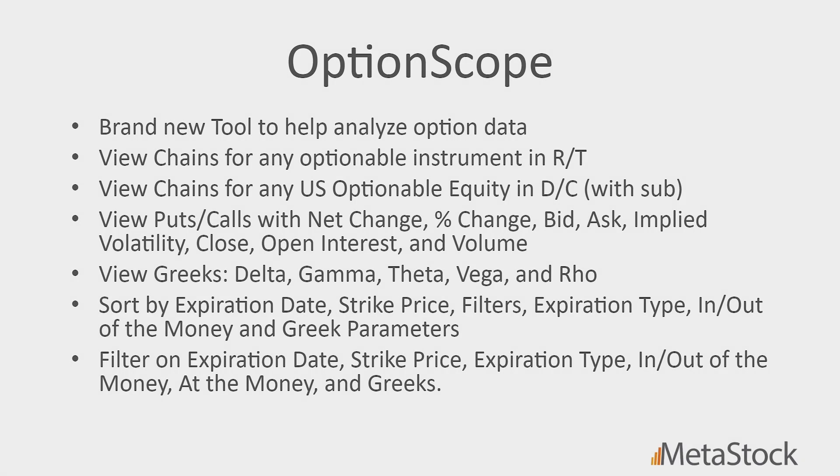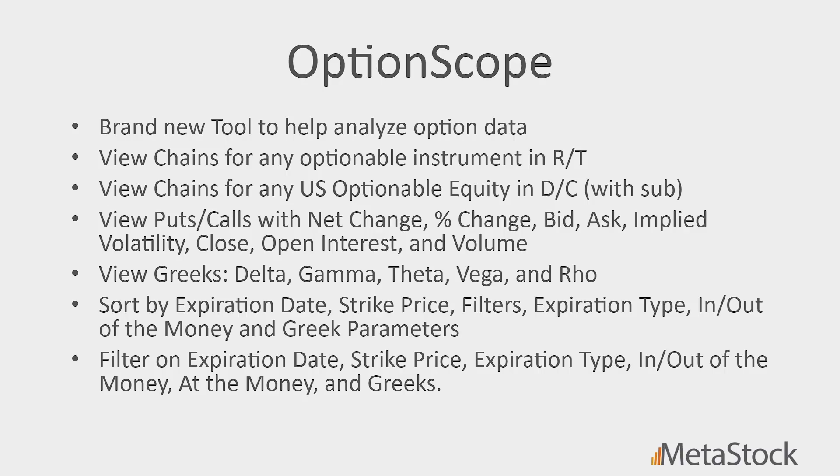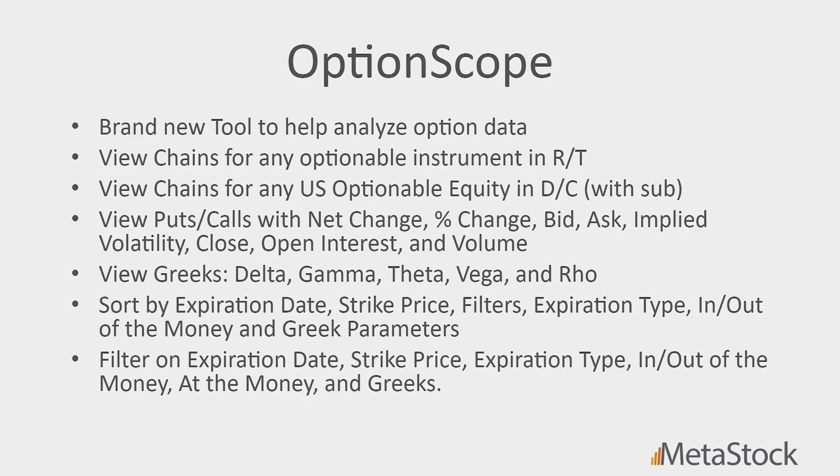So OptionScope is great for analyzing options. And obviously, options are a big part of a lot of traders' lives. So we wanted to be able to provide a tool to help you get to the options that you want to trade quickly and analyze them. Let's go ahead and jump right into OptionScope so we can review it, and then we'll come back and review some of the features here at the end.